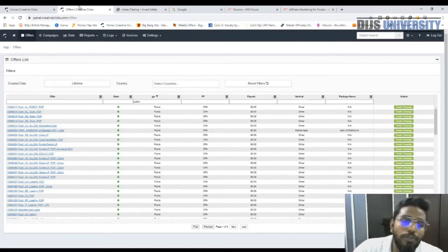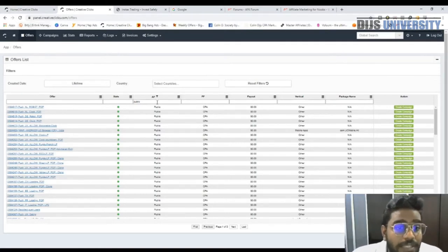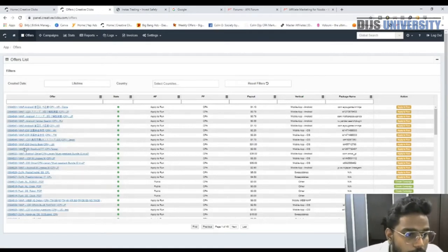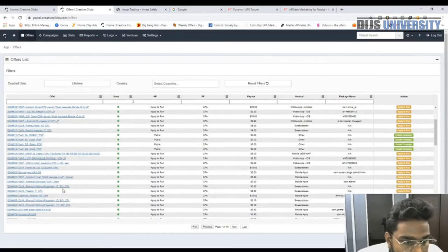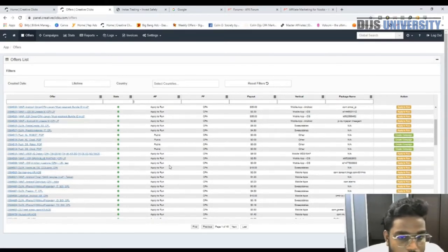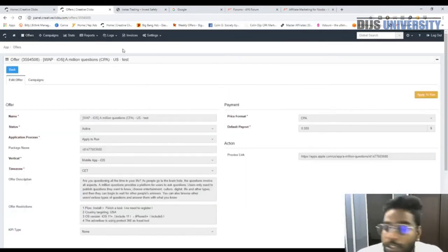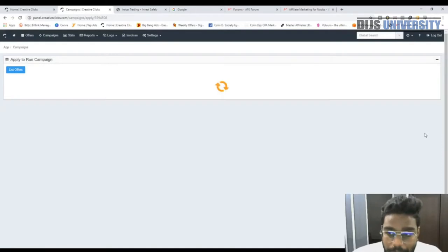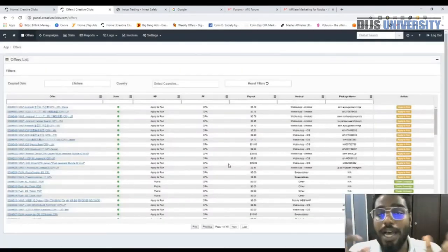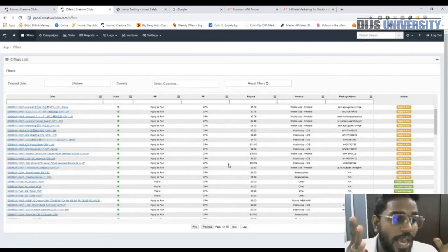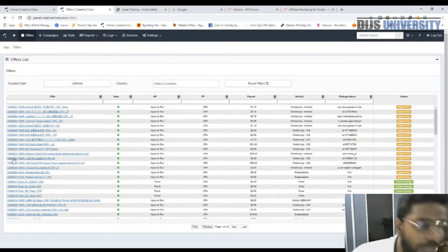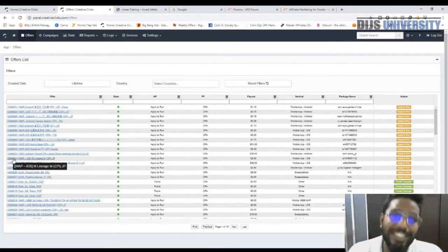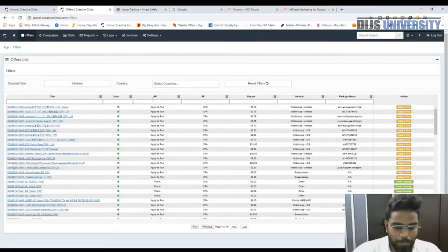Most offers inside Creative Clicks are either public or require you to apply to run. For example, if you want to run 'Million Dollar Question,' you press 'Apply to Run,' choose the media type, and press submit. Then go to Skype, communicate with your AM, tell them you've applied for this campaign using the code shown, and ask them to accept your request.